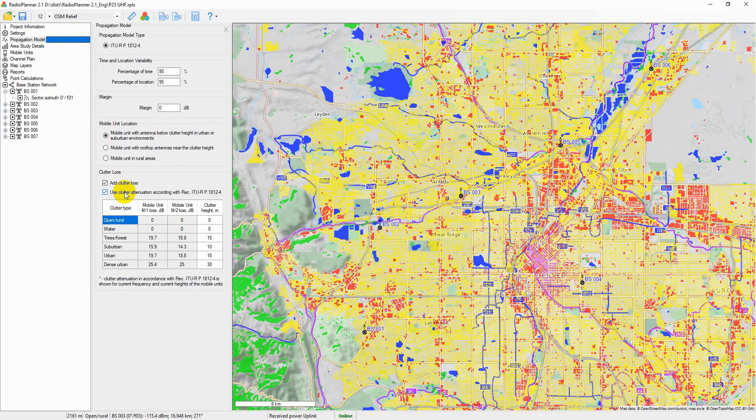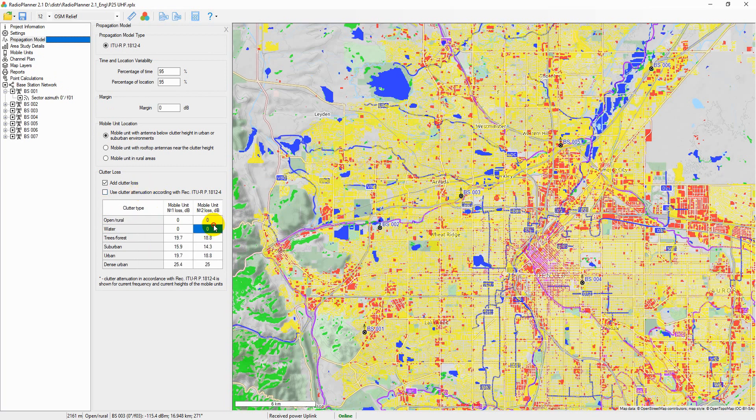The user can also set clutter loss manually for each type of obstacle based on their own data — simply enter the losses in the table.